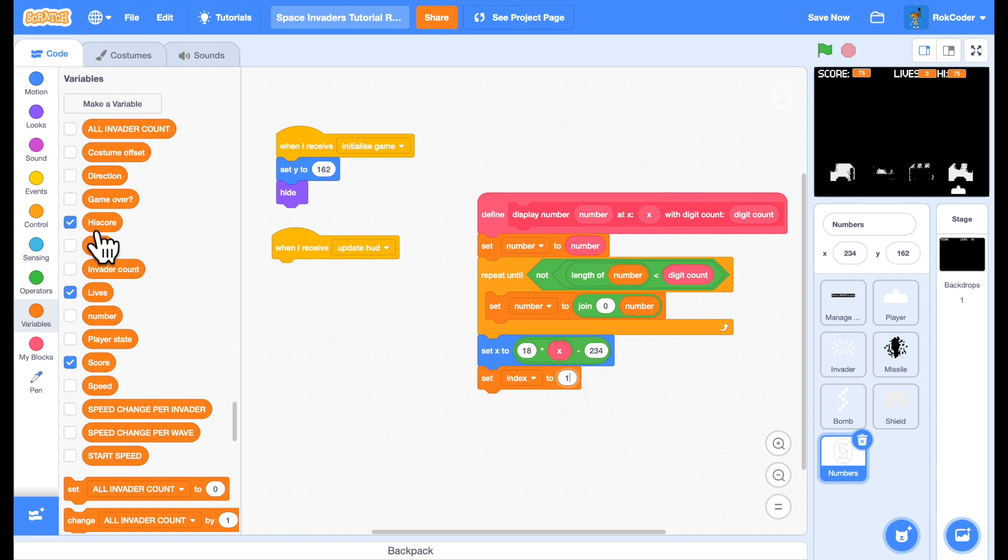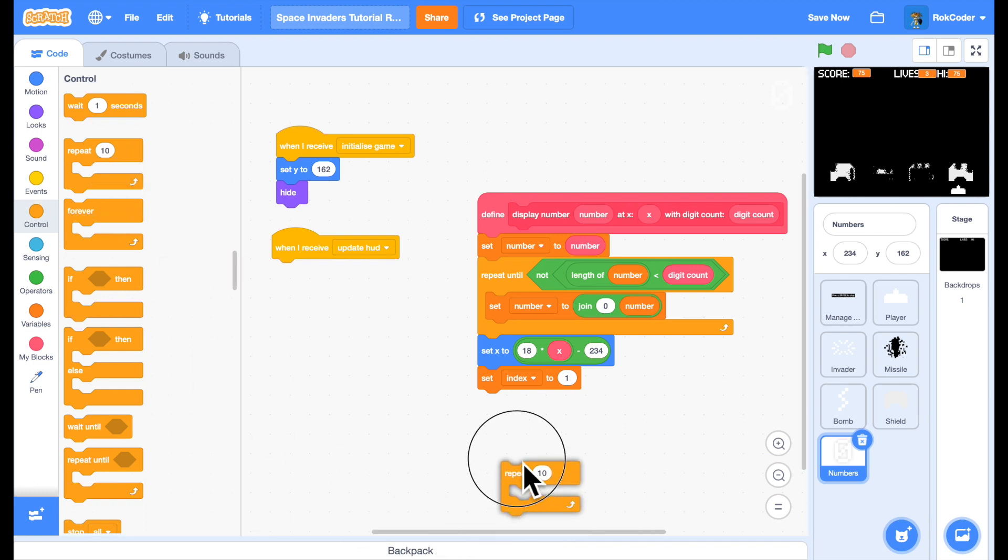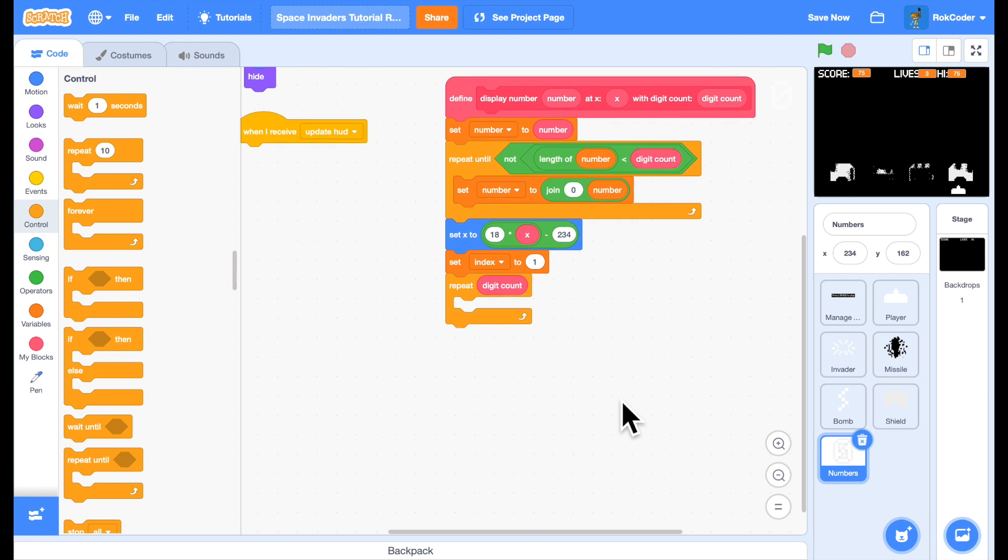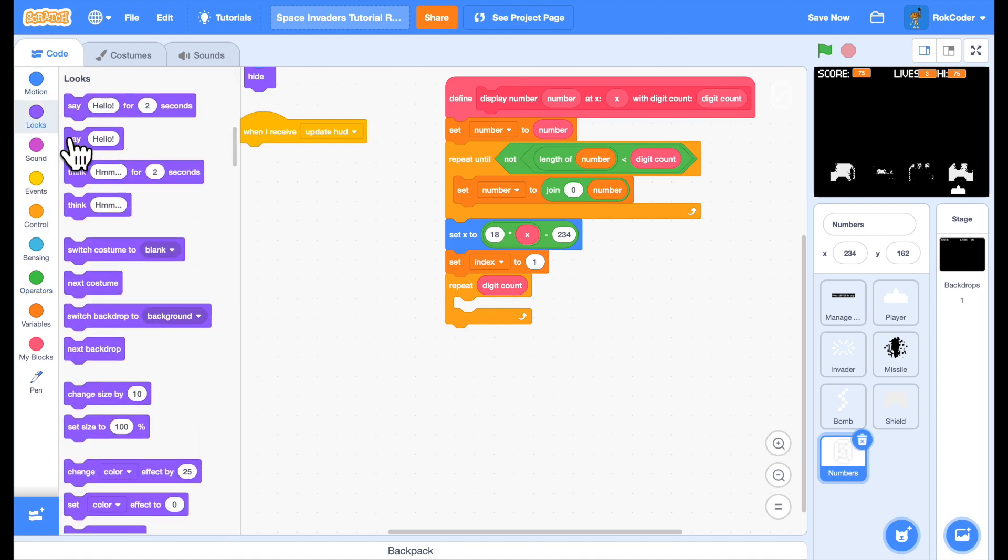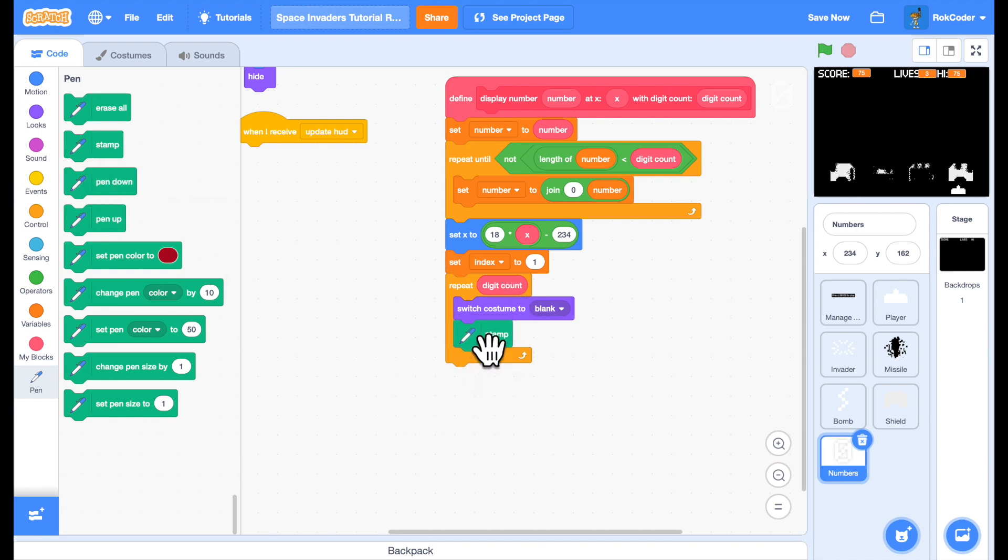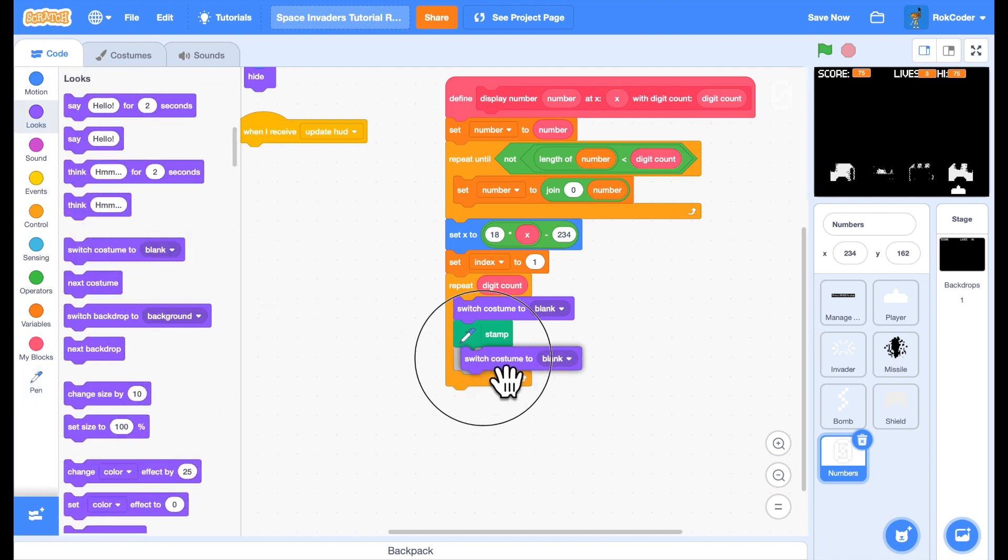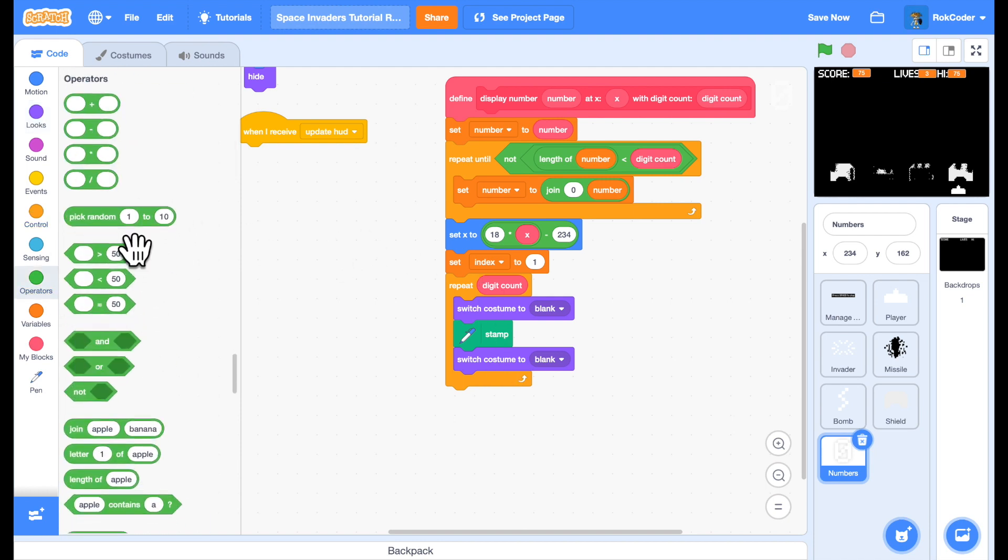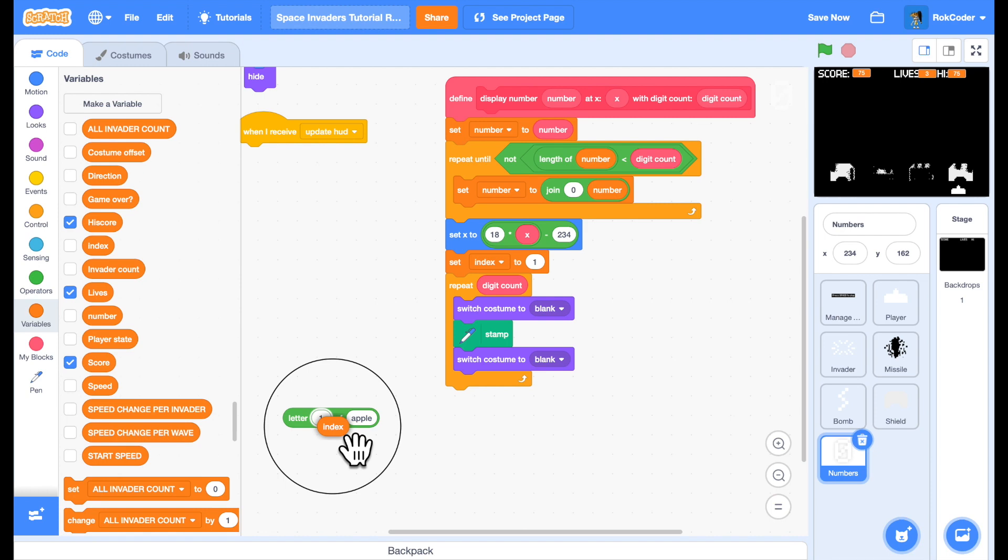And I'm going to display each digit, so I'm going to repeat digit count times. First of all we're going to erase any numbers that have already been drawn in that area. I'll do that by changing the costume to blank and stamping it. That will effectively remove anything underneath it. Then I'm going to switch the costume to the number that I need to display. I want the current letter which is letter index of number.